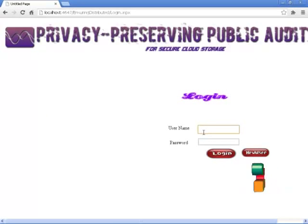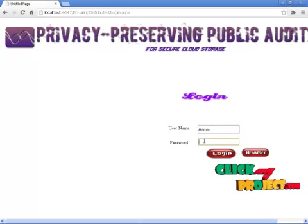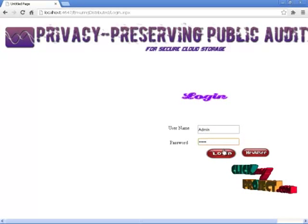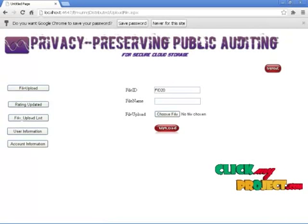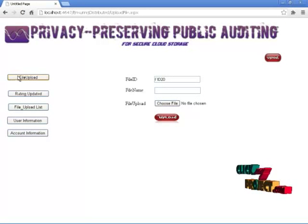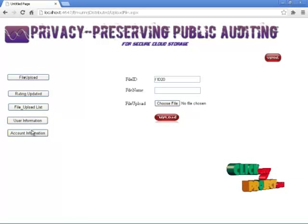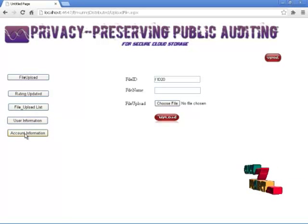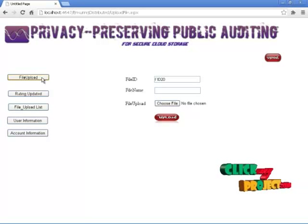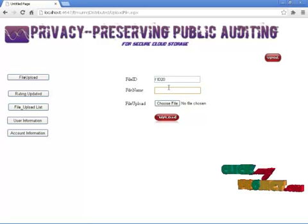Next, sign out and go to the admin portal. Login as admin. This is the admin portal. The admin portal includes file uploading, rate uploading, file upload list, user information, and account information. This account information is used for editing. First of all, we will see the file upload — 20 files have already been uploaded. Uploading a file to the user.